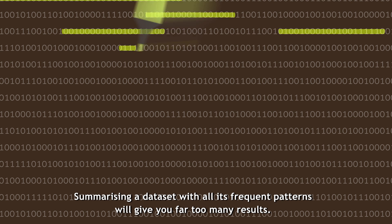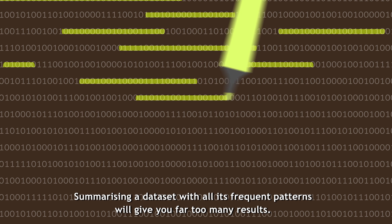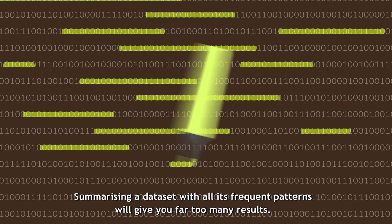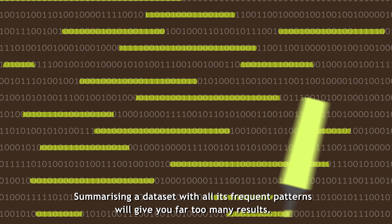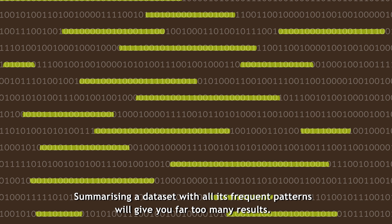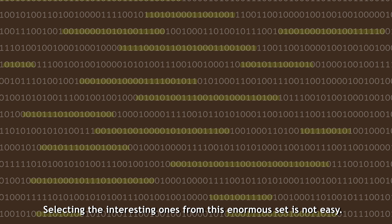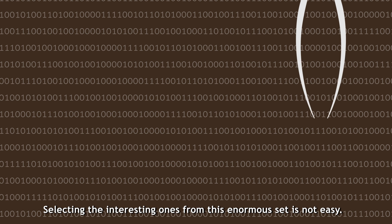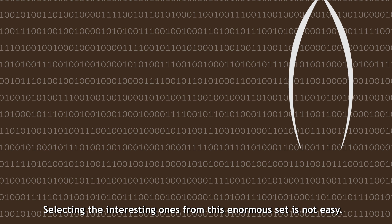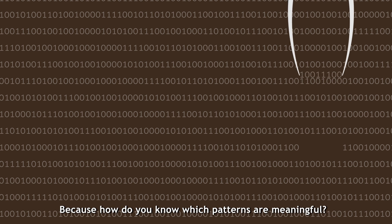Summarizing a dataset with all its frequent patterns will give you far too many results. Selecting the interesting ones from this enormous set is not easy, because how do you know which patterns are meaningful?